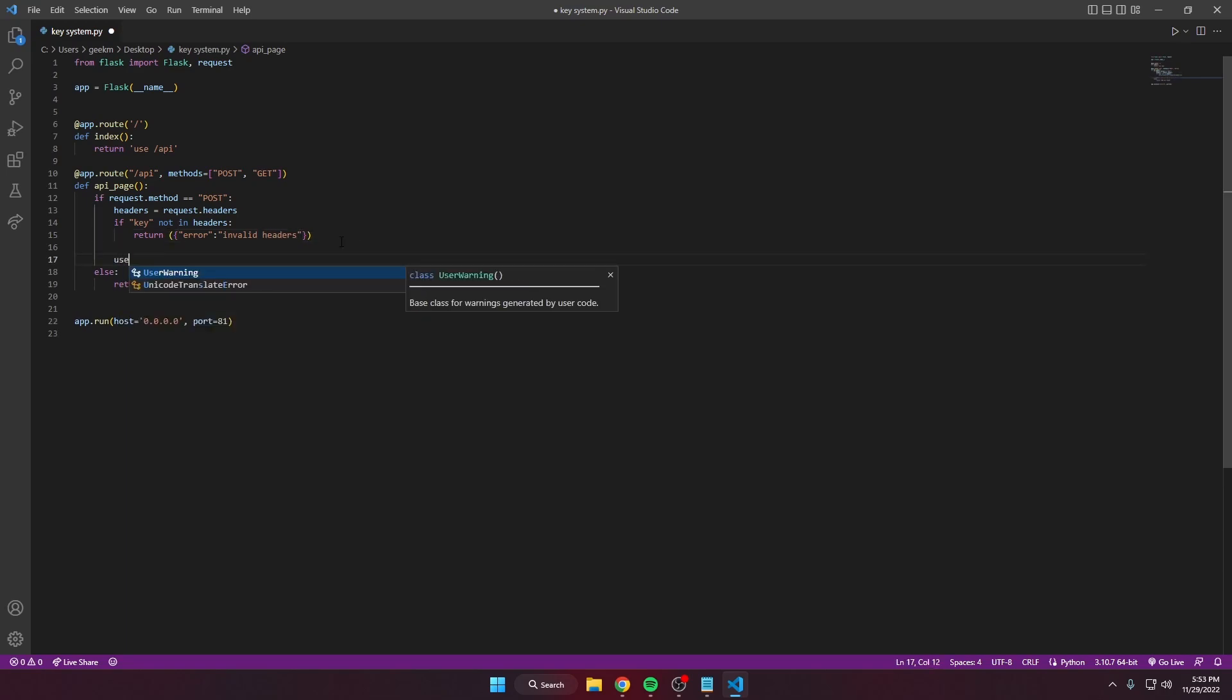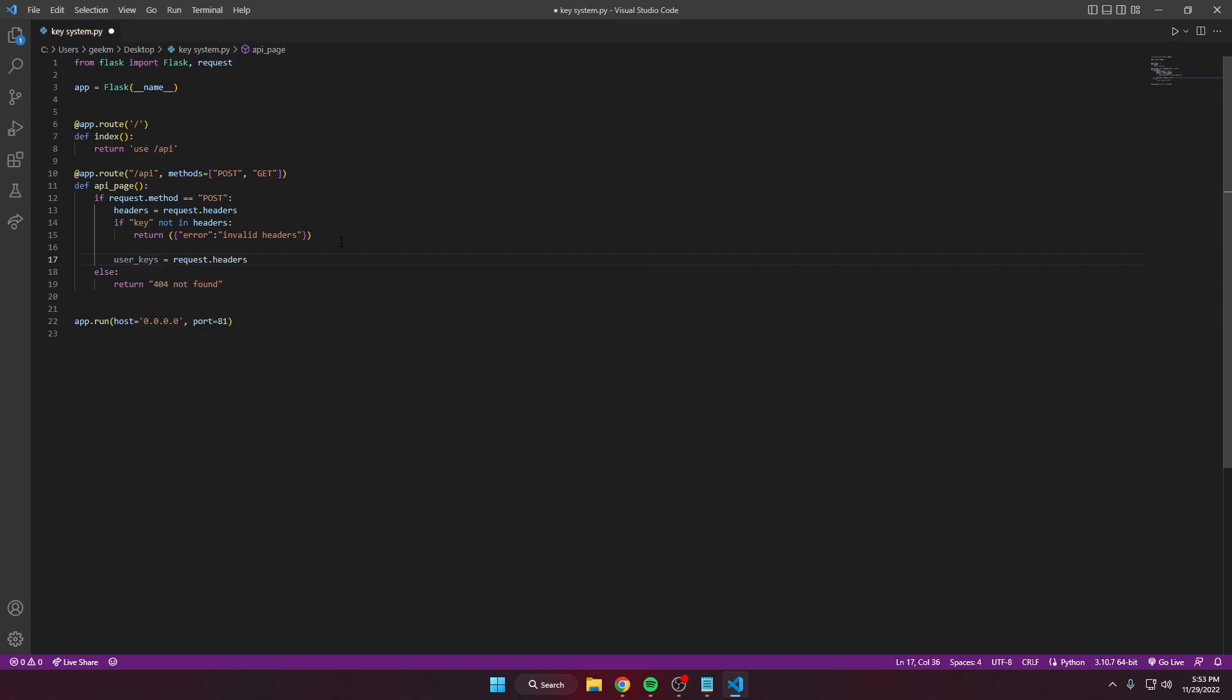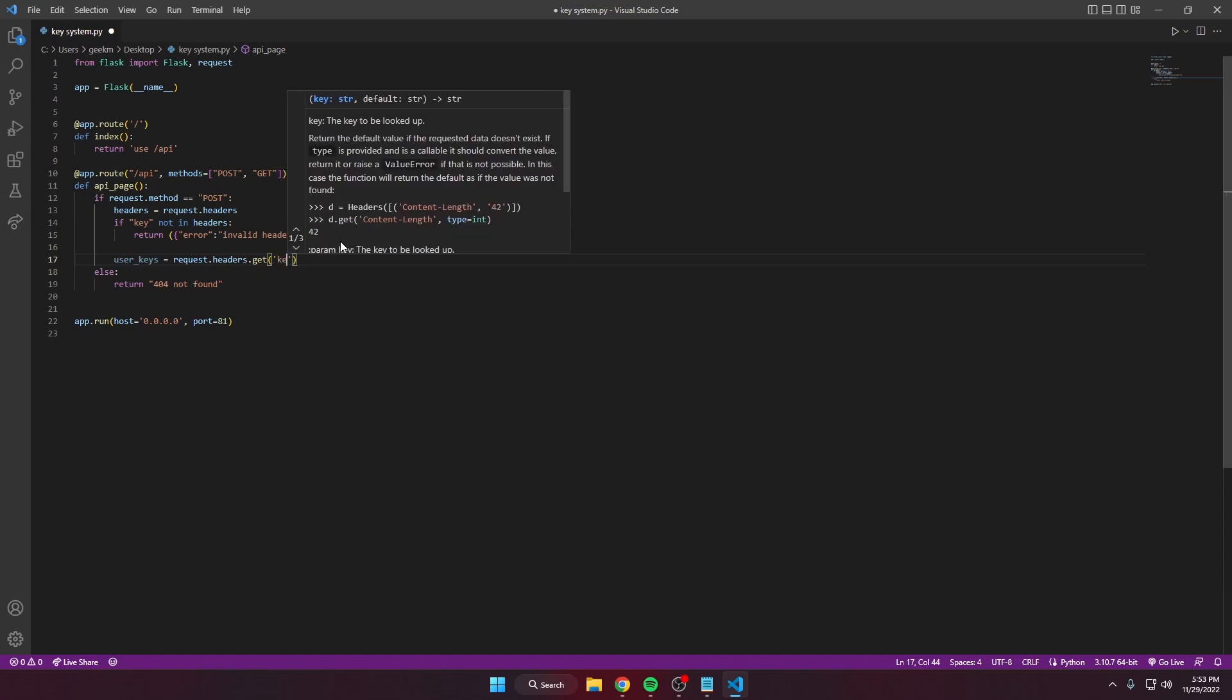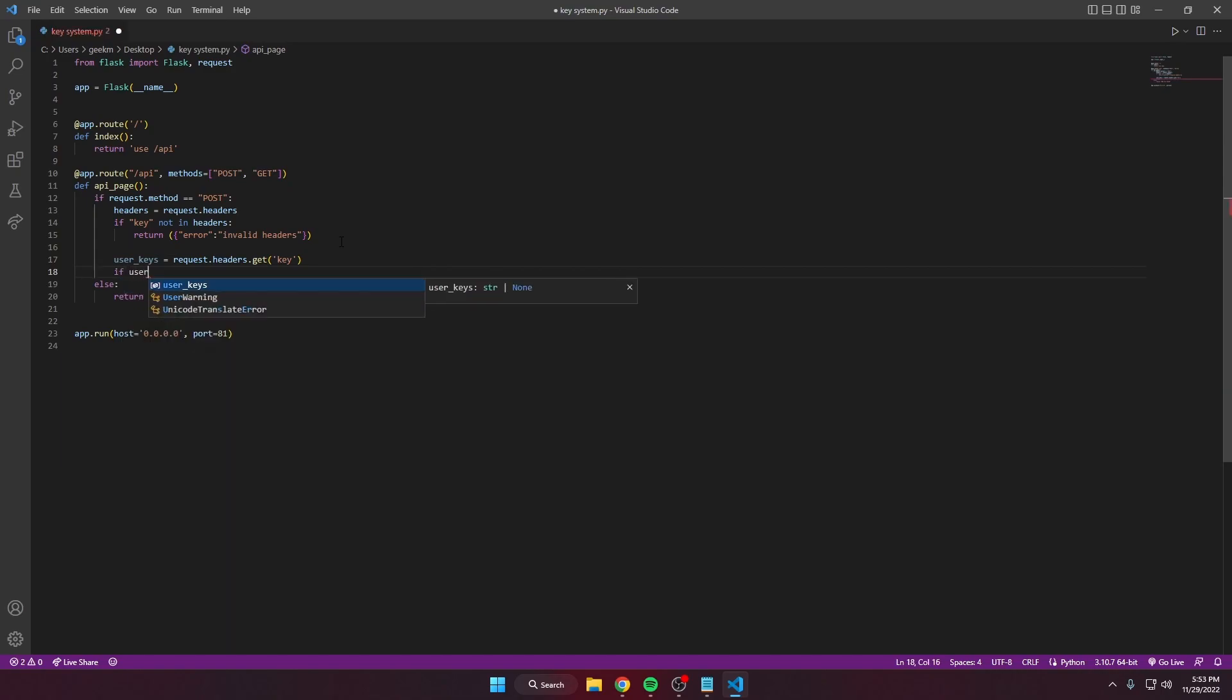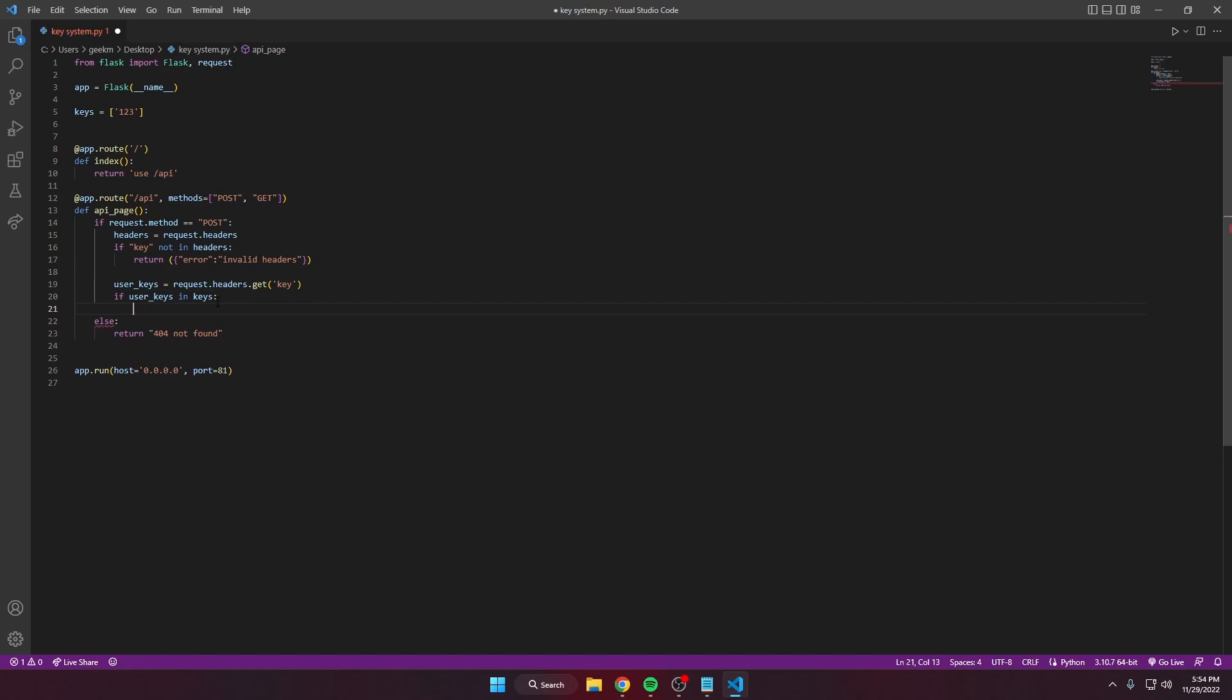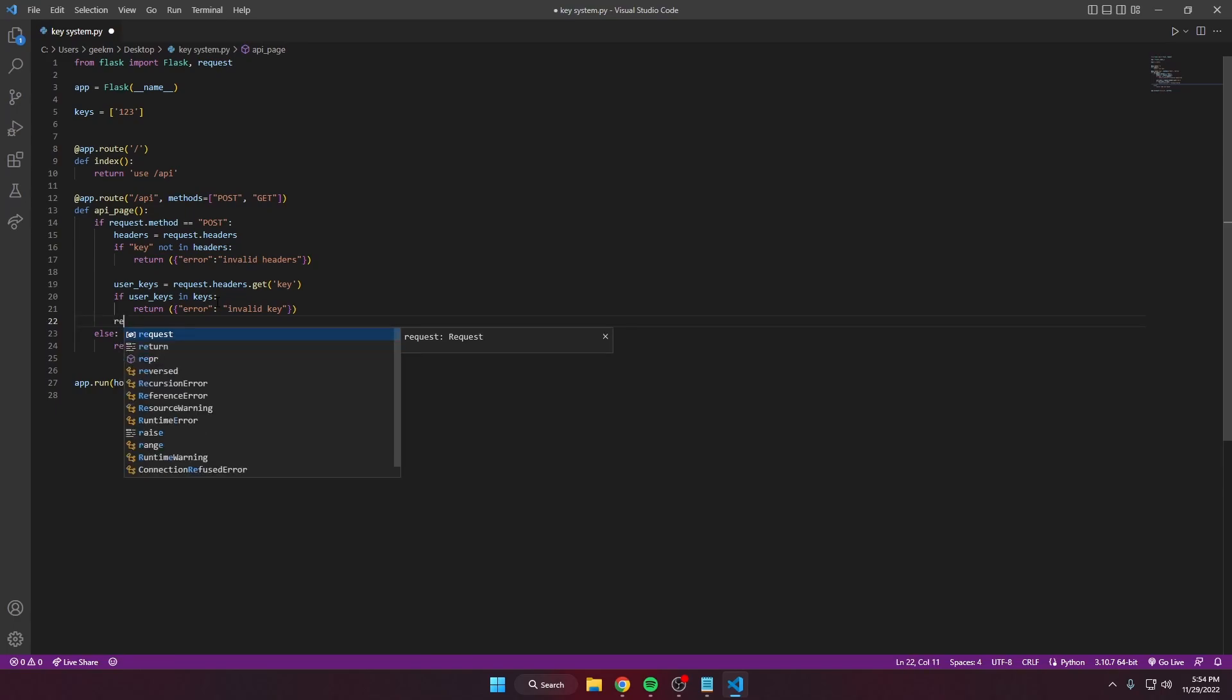If it is, we're gonna get the user's key equal to the request headers, get 'key'. We can do a cross-reference: if user key is in the variable, call it 'keys', let's do one two three. If not, return an error, do invalid key. If everything is passed, then return valid key.